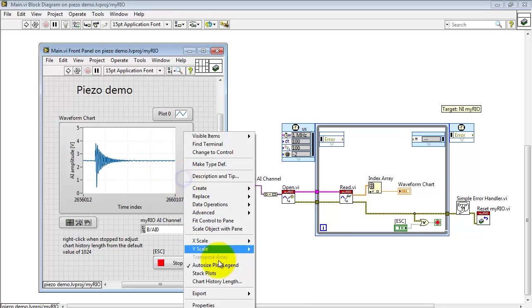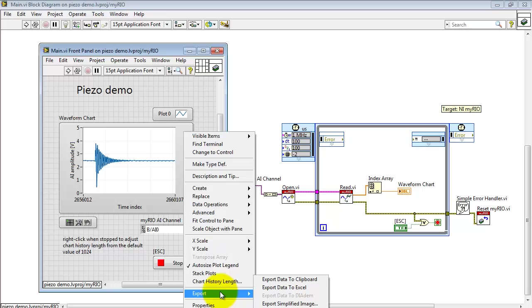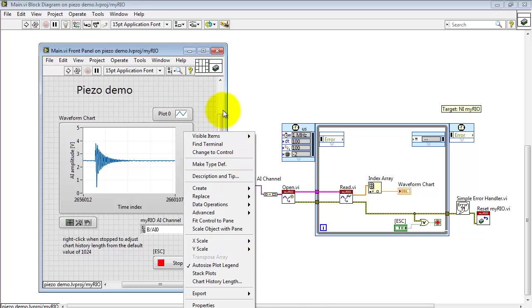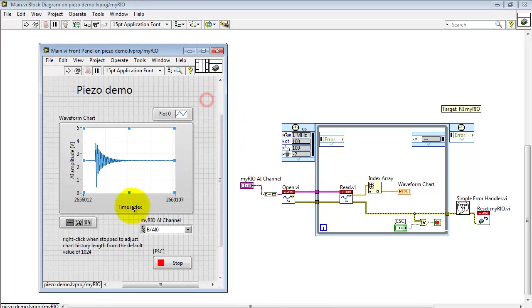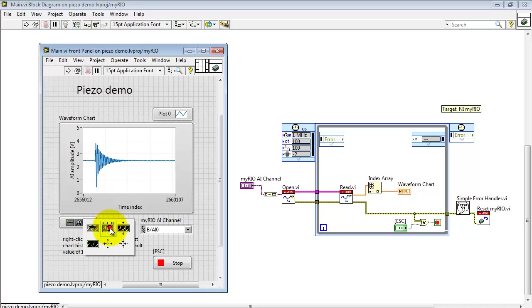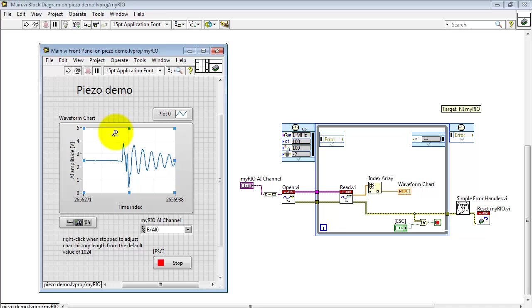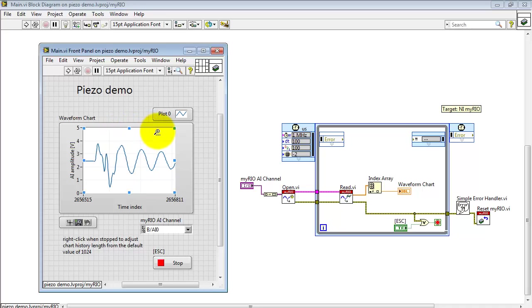I'll also point out that you have the ability to export the data that you see here to a number of different formats. You can also use the graph tools to investigate the waveform a little bit more closely while you're still working with the VI itself. Here's a way you can zoom in a bit to see the signal more clearly.